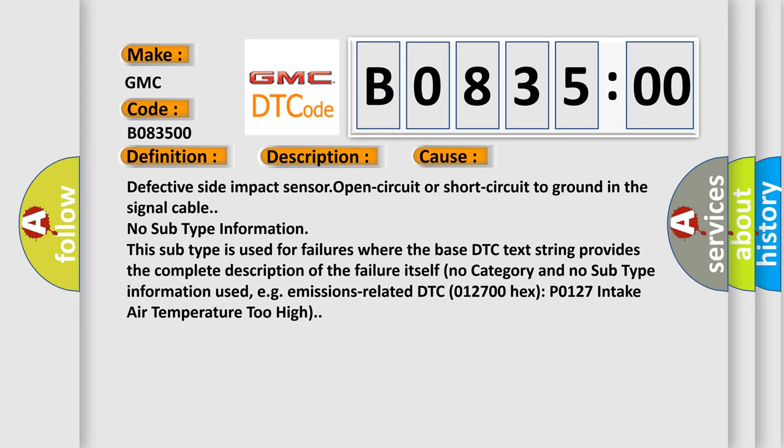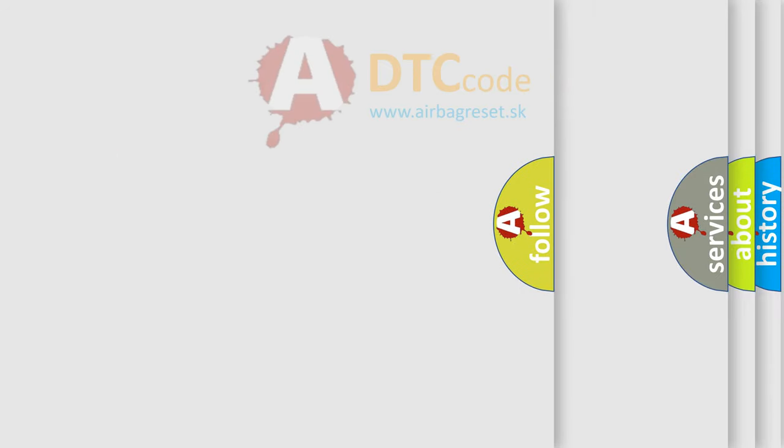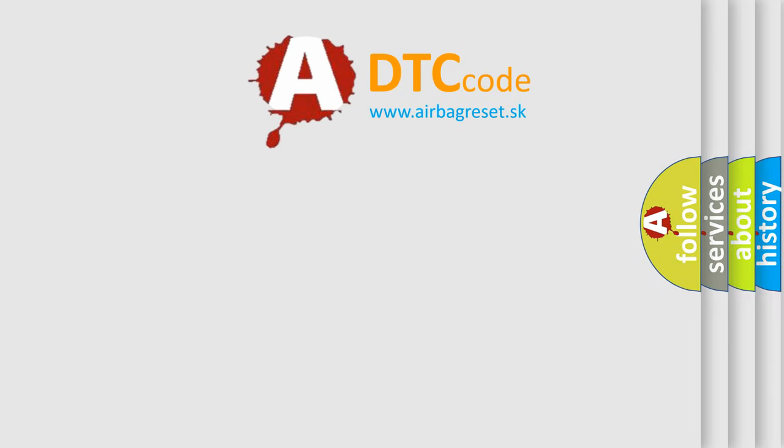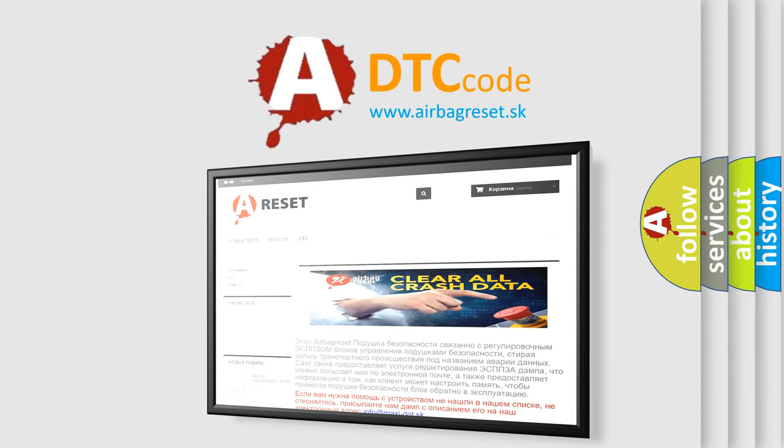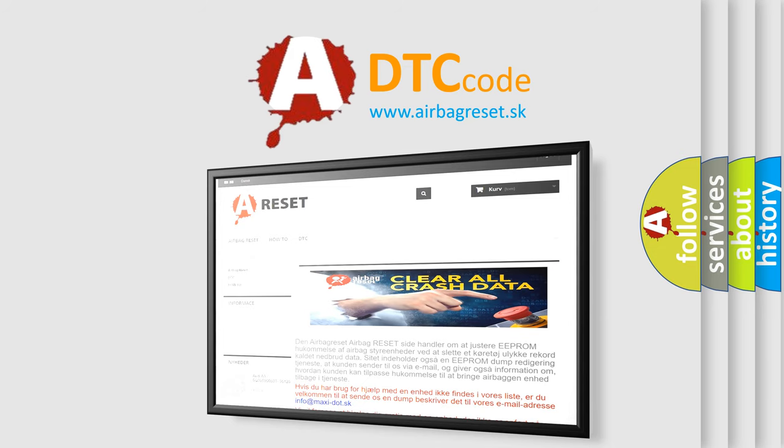The Airbag Reset website aims to provide information in 52 languages. Thank you for your attention and stay tuned for the next video.